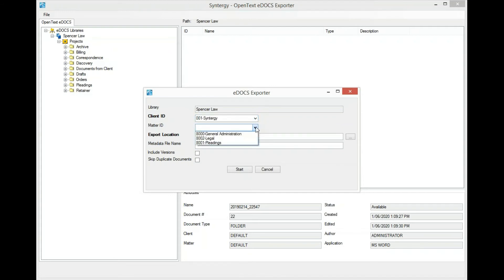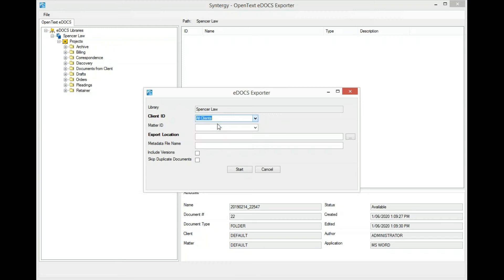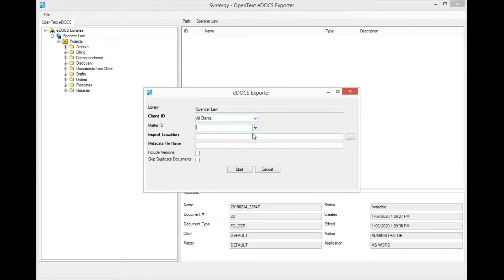Optionally, you can choose the matter. If you leave the matter blank, it'll export all matters for that specific client. For the demo, I'll just choose all clients, and it'll export all the clients available for this specific library. The matter cannot be selected when you choose all clients.